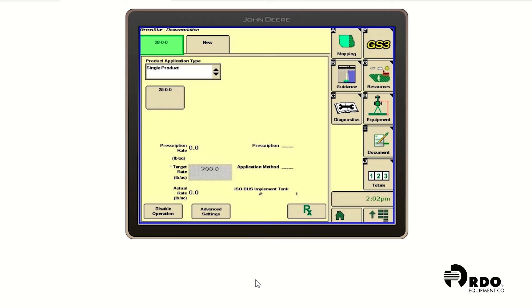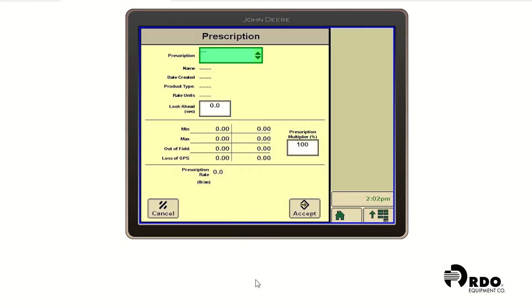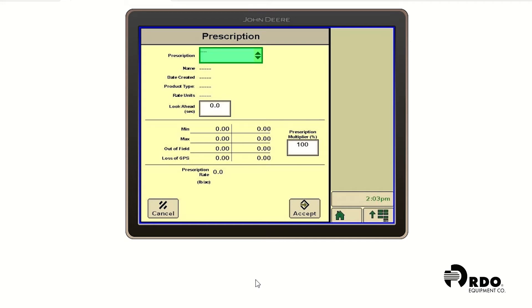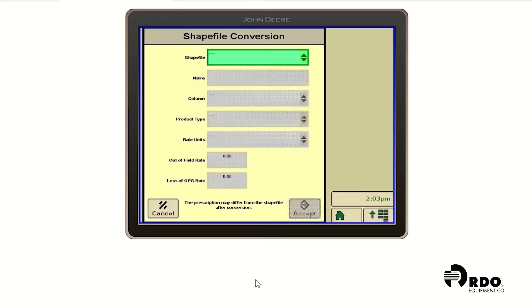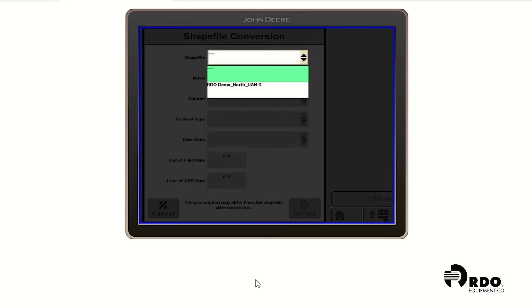From this page, we're going to go down to the bottom right and click the RX button to go to our shapefile converter. Here you'll see a drop down menu by prescription. We're going to go ahead and click on that. And we're going to click on shapefile. We'll see we have a drop down menu next to shapefile. We're going to go ahead and click on that. And then we're going to select the prescription we just uploaded to the display.